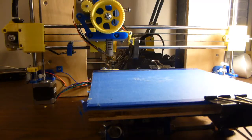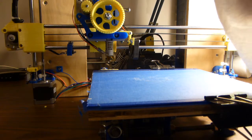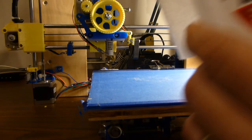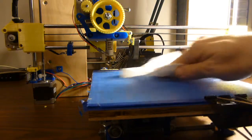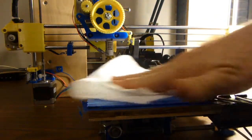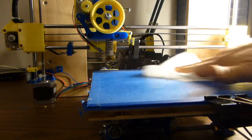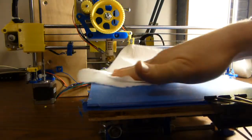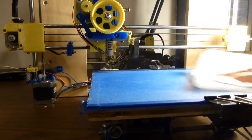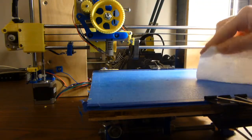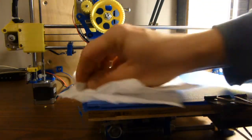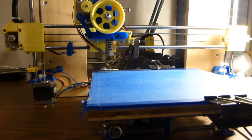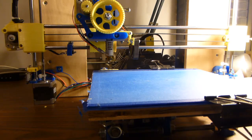Before I start a print, I'd like to take a little rubbing alcohol and just give the surface a quick clean. If there's skin oil or dust or whatever on there, it can wind up making the filament not stick very well. And go over.